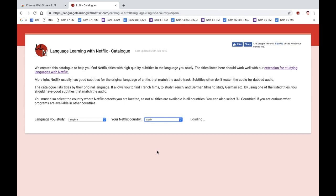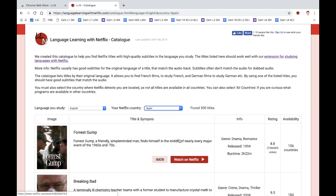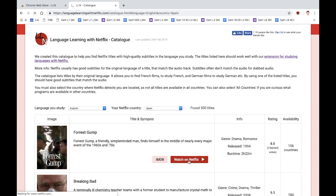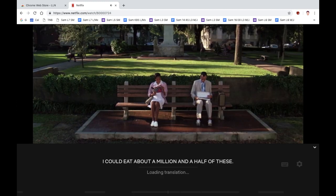I'm going to select Spain. This gives me titles which will have great options for subtitles depending on the language you want to learn. Now we can watch this on Netflix. I'm going to pause the movie as I don't want to have any copyright infringement. So it's loading a translation now.